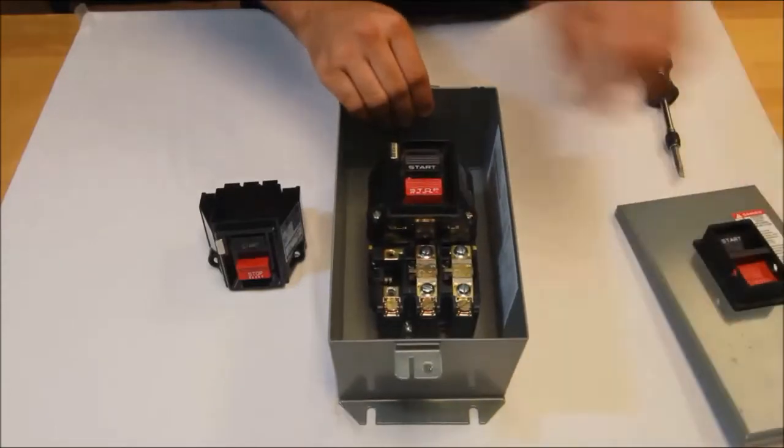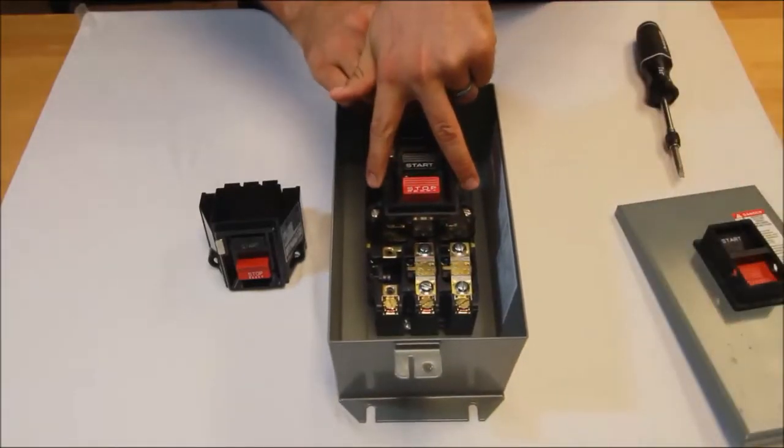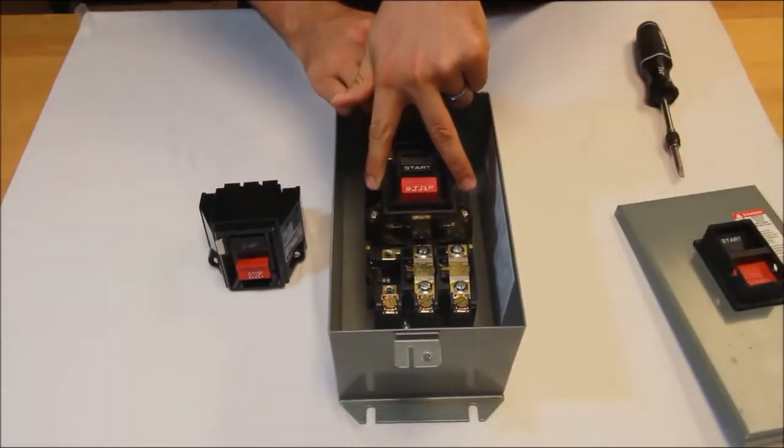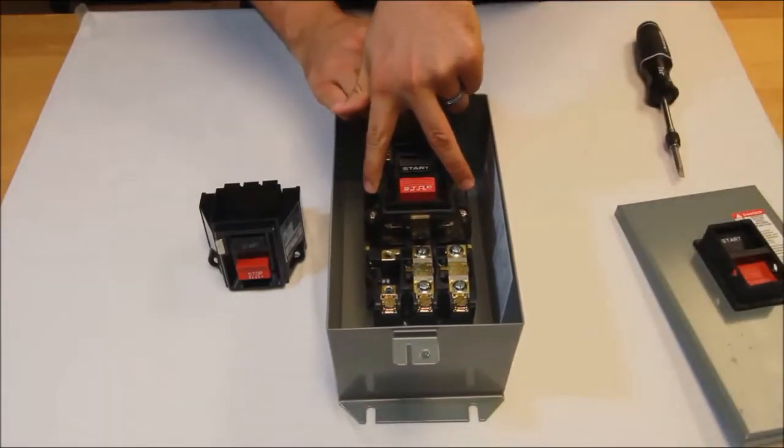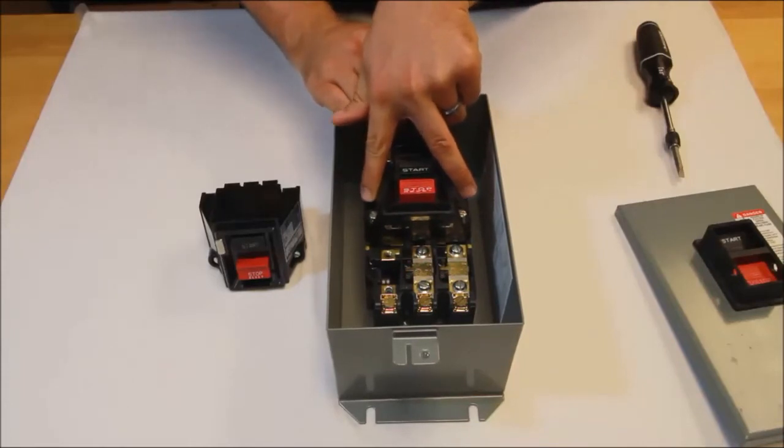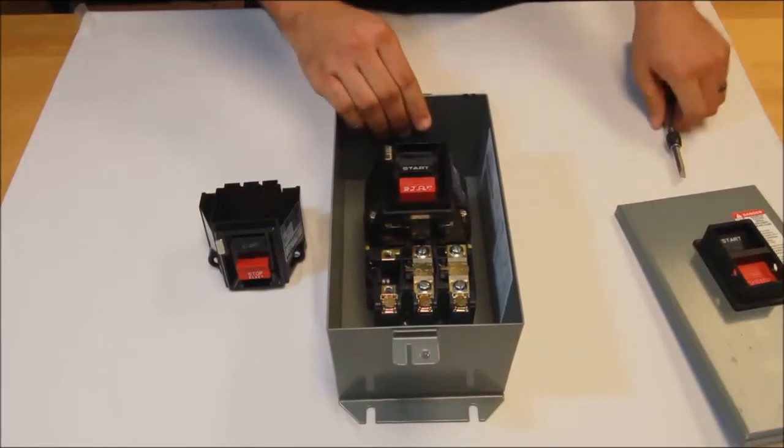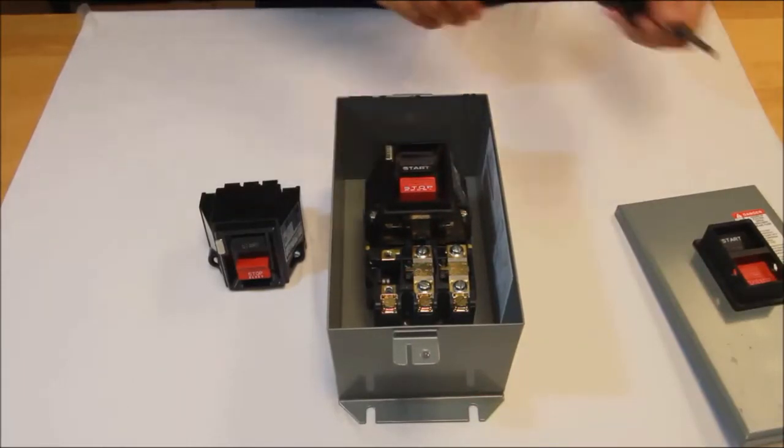You'll see that we have two screws holding the existing power head on. The new device will come with mounting hardware, so you do not need to keep those. You can discard those as well.